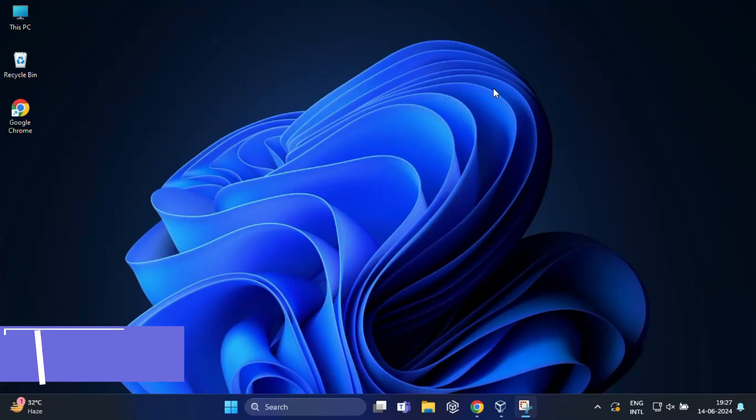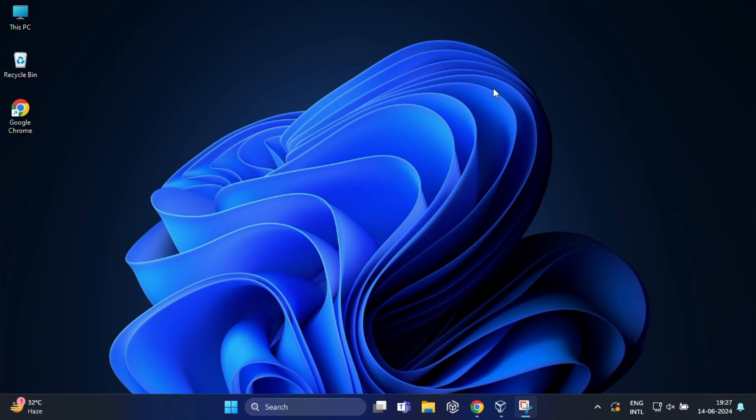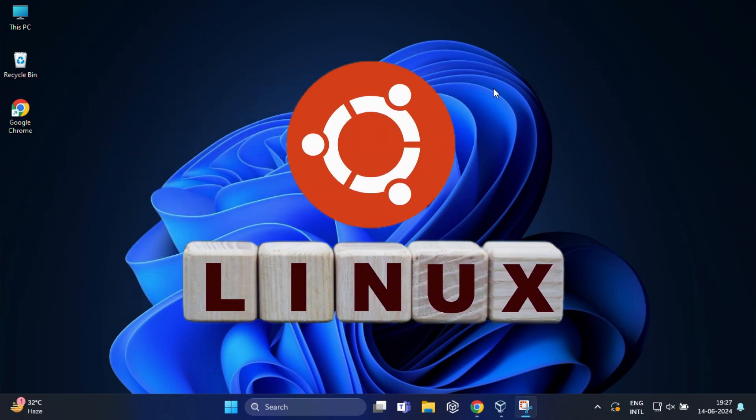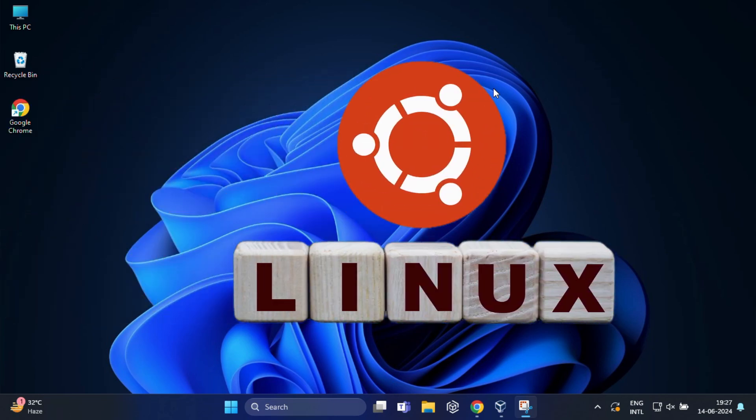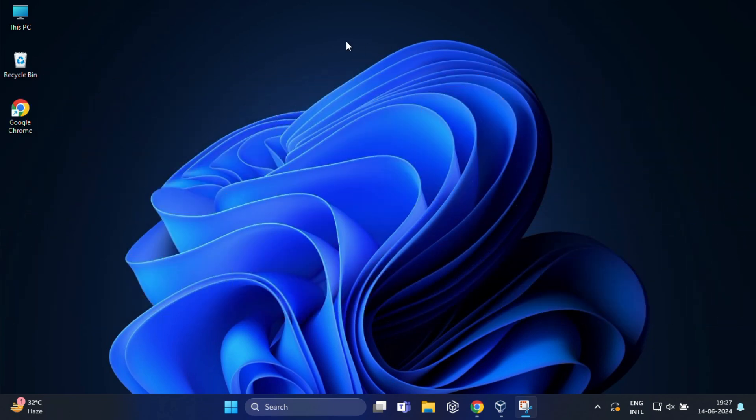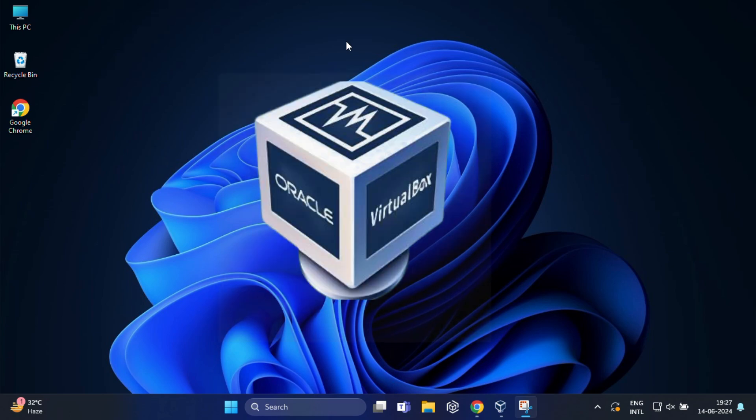What's up guys, welcome back to another exciting tech tutorial. Ever wanted to run Linux on your Windows machine? Today we are diving into the world of virtual machines and we will be using VirtualBox to set up Ubuntu right inside your Windows 11 PC.